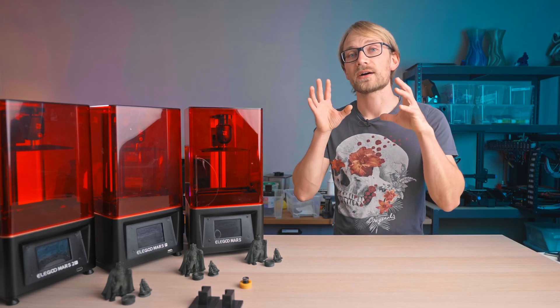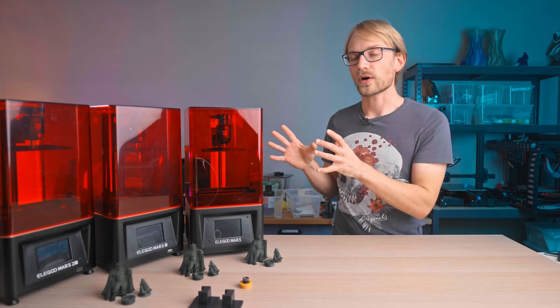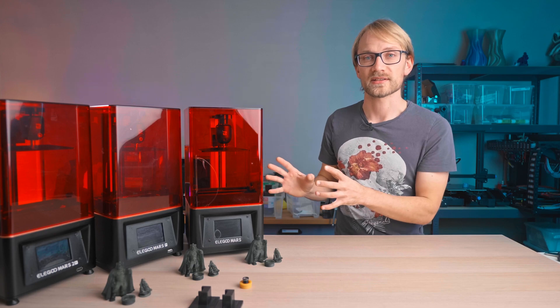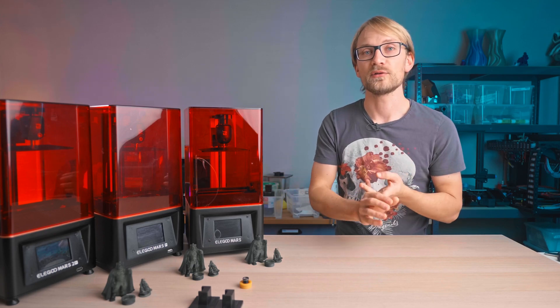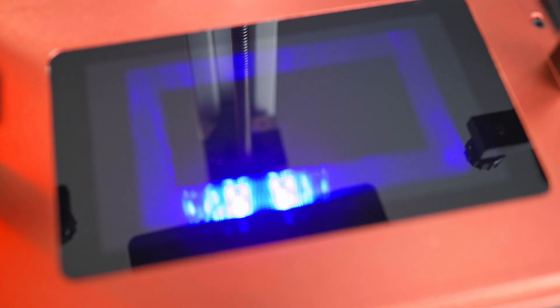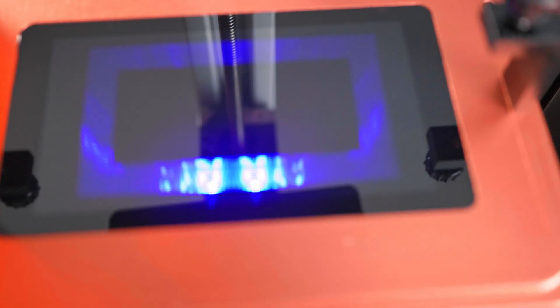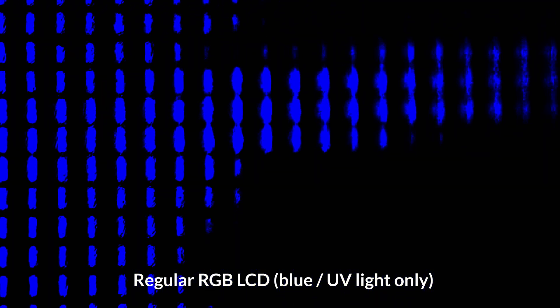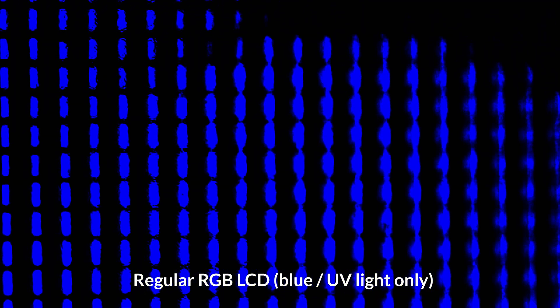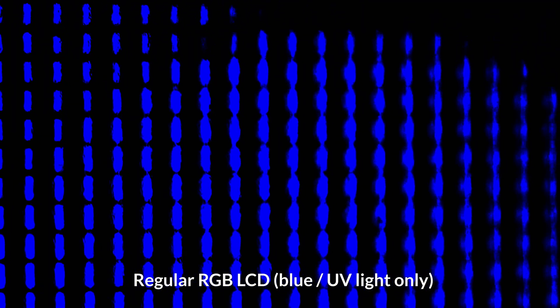The real differences are in the core of the printing system, the LCD and the UV LED. The Mars and Mars Pro use an off-the-shelf LCD, complete with the RGB color filter. Because the printers are using only near-UV light, you only get the blue subpixels to actually transmit light, while the red and green ones always block the UV light, even when you actually want to expose that pixel.